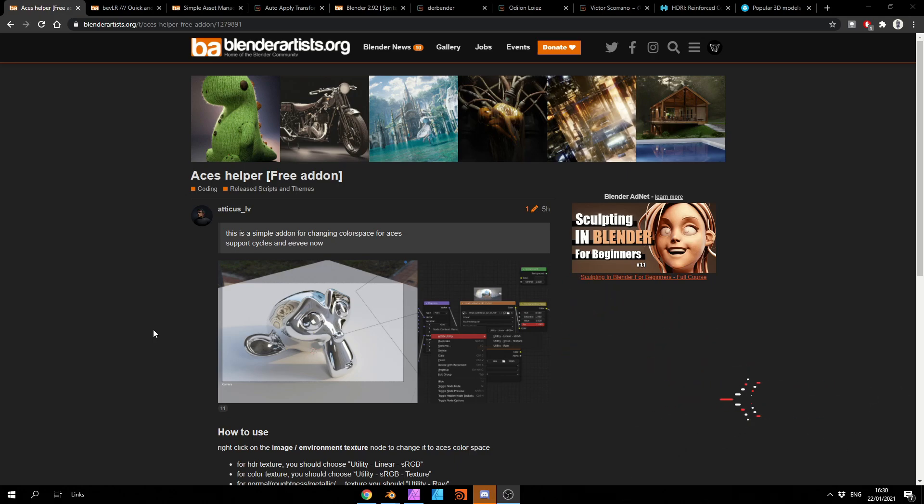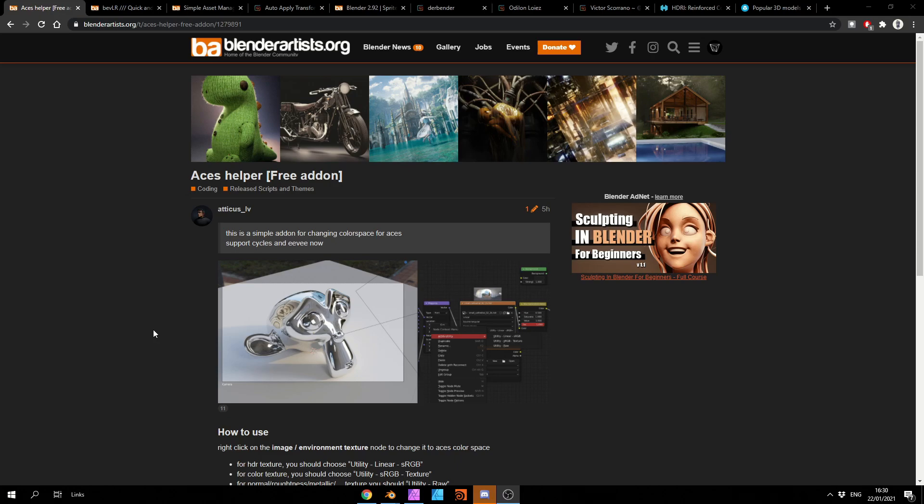And let's quickly kick this off with the Asus Helper free add-on. This is a simple add-on for changing colour space for Asus. It now supports Cycles and Eevee. Definitely worth checking out, I'll put the link in the description down below. Please remember, support third-party developers and artists.